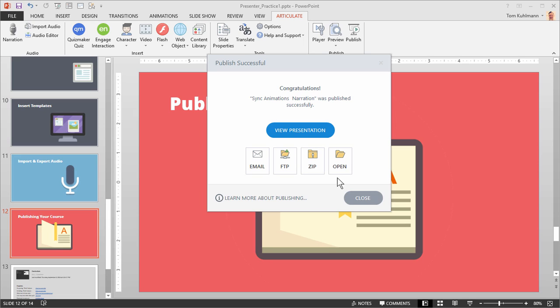So when you're working with Articulate Presenter 360, you build your courses, you can preview them, you can set your mobile settings and then you can publish your course and upload it either to a website or to your learning management system or publish it up to Articulate 360 and use the review tool to get some feedback. If you have any questions, jump in the community and ask. We're always there to help you. And don't forget to watch the other tutorials to learn more about the software.